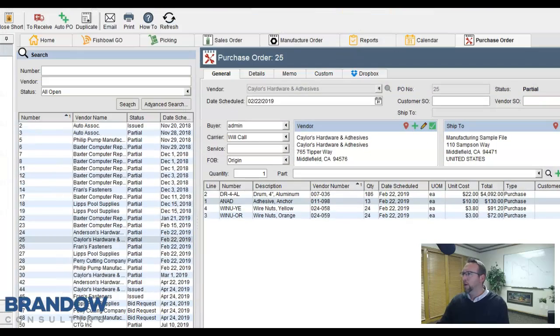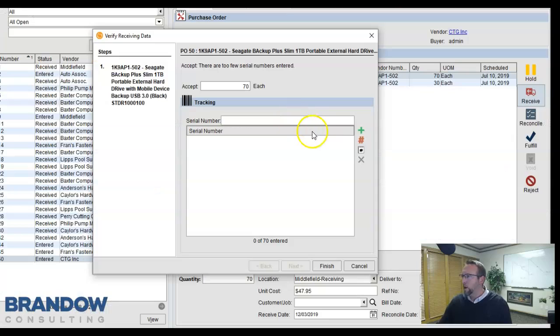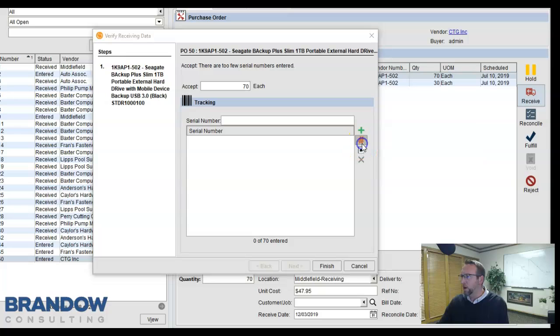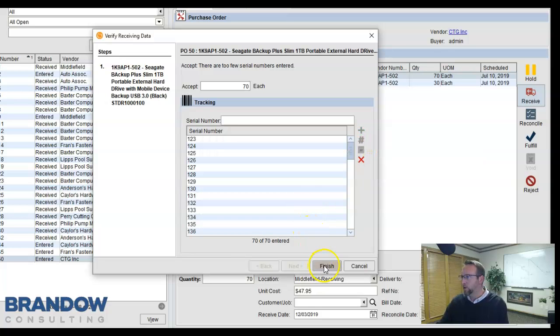After a purchase order is created, and your inventory is received, and any serial numbers or lot numbers required are entered, like so,